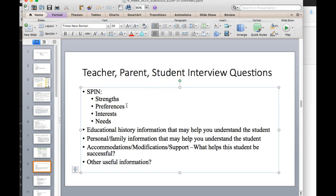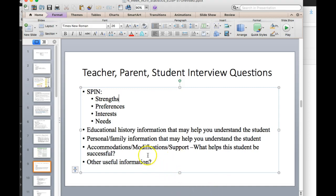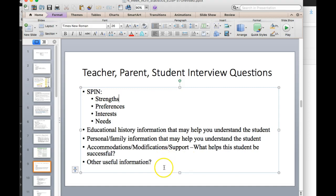What are the questions that you're asking about the student's strengths, preferences, interests, and needs, and then the educational history that you need to know in order to understand that student, any personal or family information that might help you understand that student, anything that works, and also any accommodations or modifications or supports that haven't worked in the past, and then anything else that they want to tell you about.